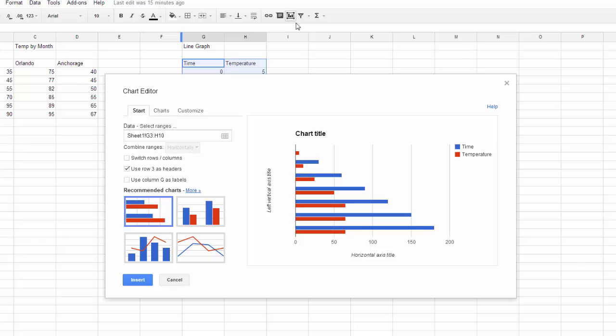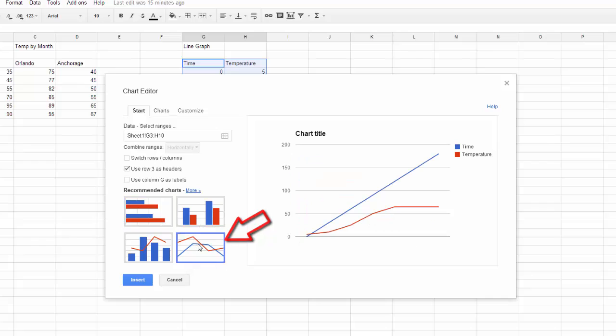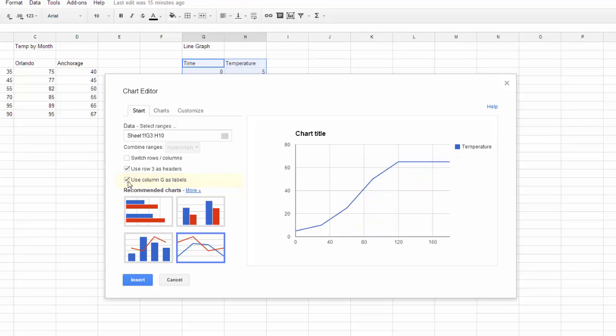Now I want this to be a line graph, not a bar chart. So I can just click the picture of the chart that I want from below. And I actually want one of my axes to be time along the bottom, so I'm going to put a check mark in the Use Column G as Labels box. Now that looks very much like the chart I expect to see based on the data that I entered.